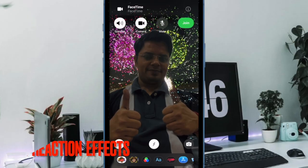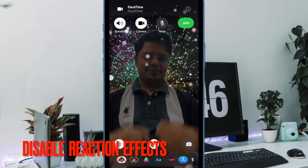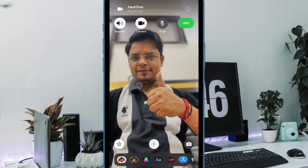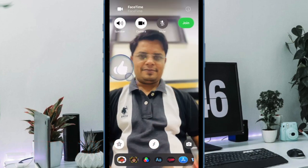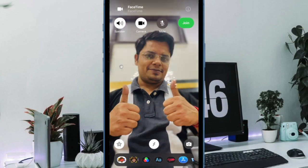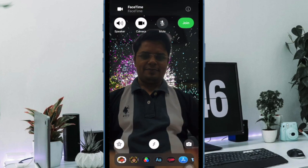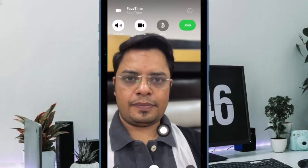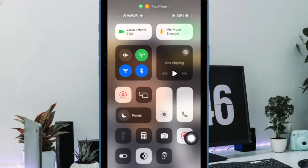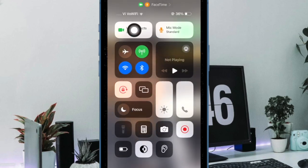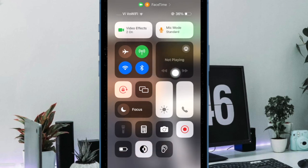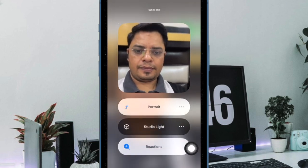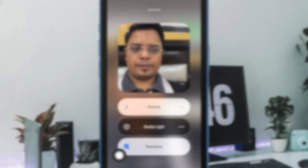Next up, it's time to learn how to disable FaceTime Reaction Effects on iPhone or iPad. It's worth pointing out that when you turn off reactions, it is disabled for all video calls, but you can choose to bring them back with utmost ease. Simply open the FaceTime app on your iPhone or iPad, then initiate a video call as usual. After that, bring up the control center, then tap on the video effects tile, and finally hit the Reactions button to turn it off.